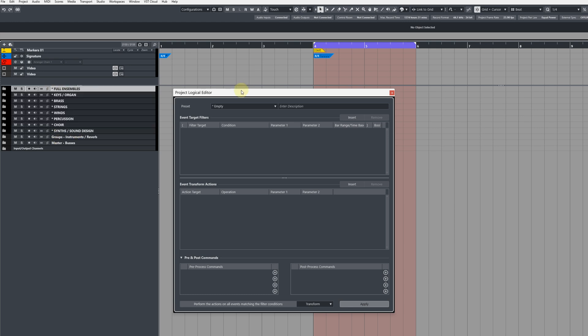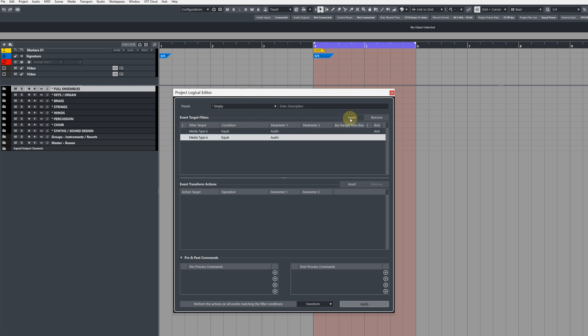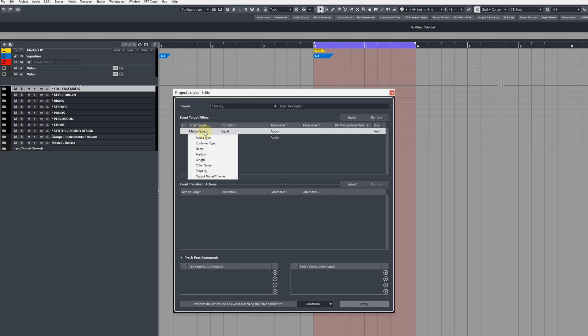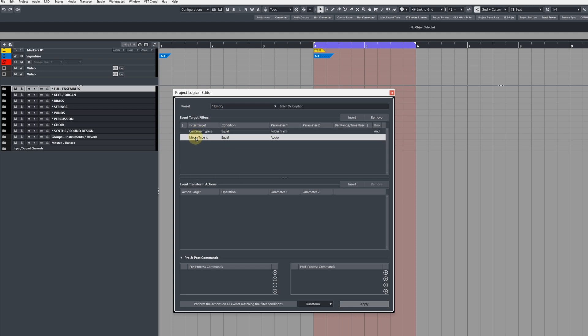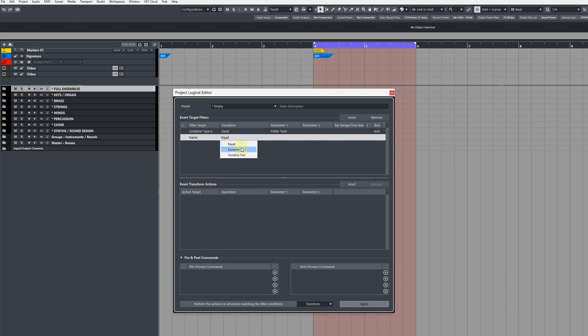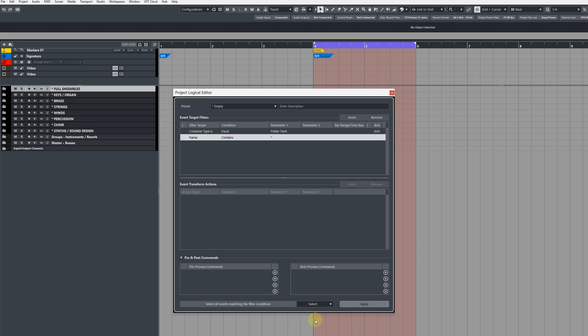To create this selection command, come over to the project logical editor and create two target filters. The first one change to container type equal to folder track. The second one change from media type to name, then change the condition to contains and type in the symbol that you use. Now at the very bottom where it says filter conditions, change from transform to select.